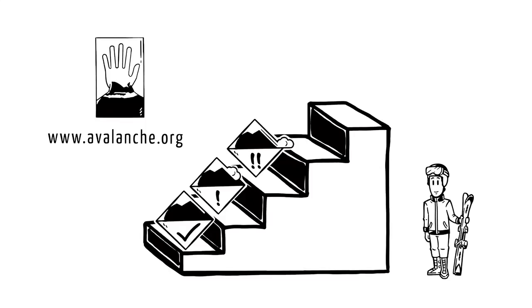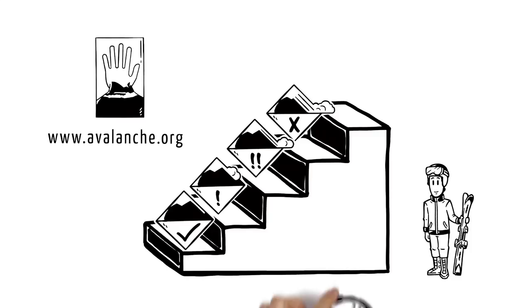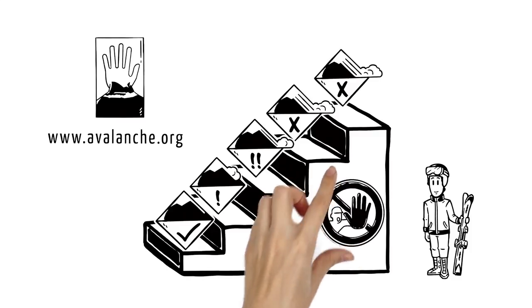At Level 4, the danger of avalanches is considered high, and there is an extreme risk at Level 5.